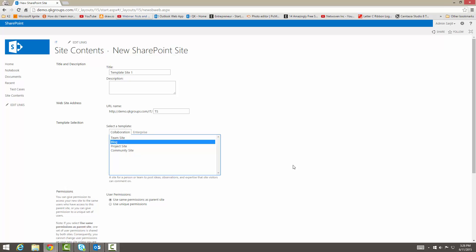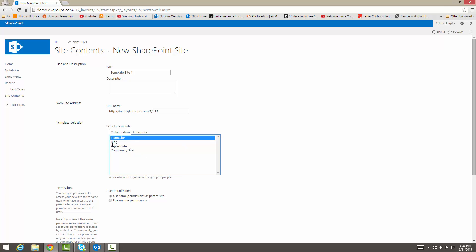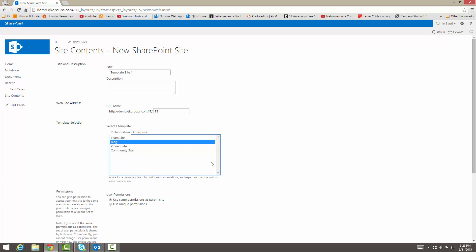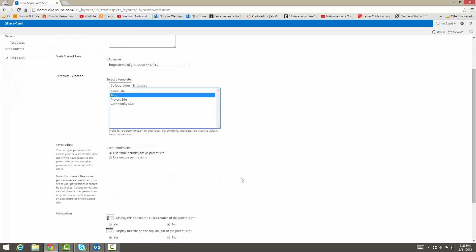We're going to go ahead and choose the blog site. So a blog site is a site for posting articles and expertise, and you can comment and talk to your colleagues or your other employees. It's easier if I just show you what it is. So click on the blog site.